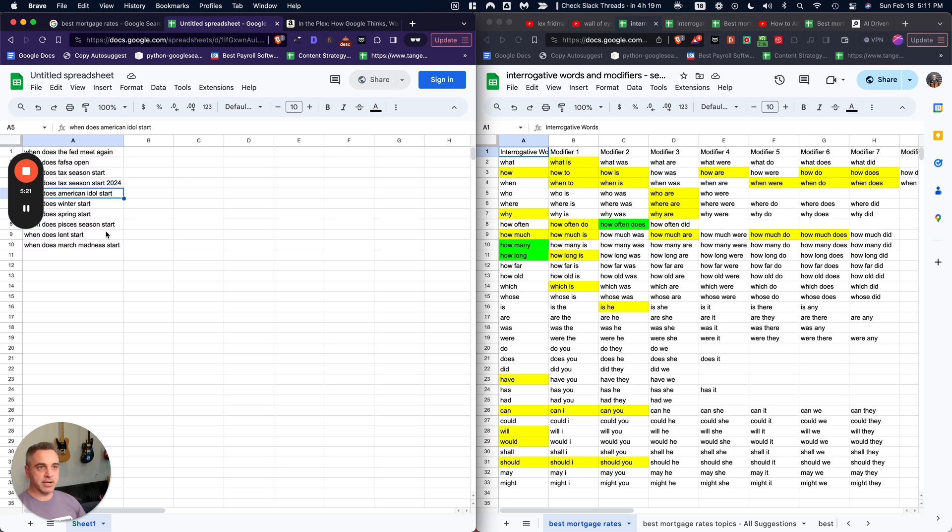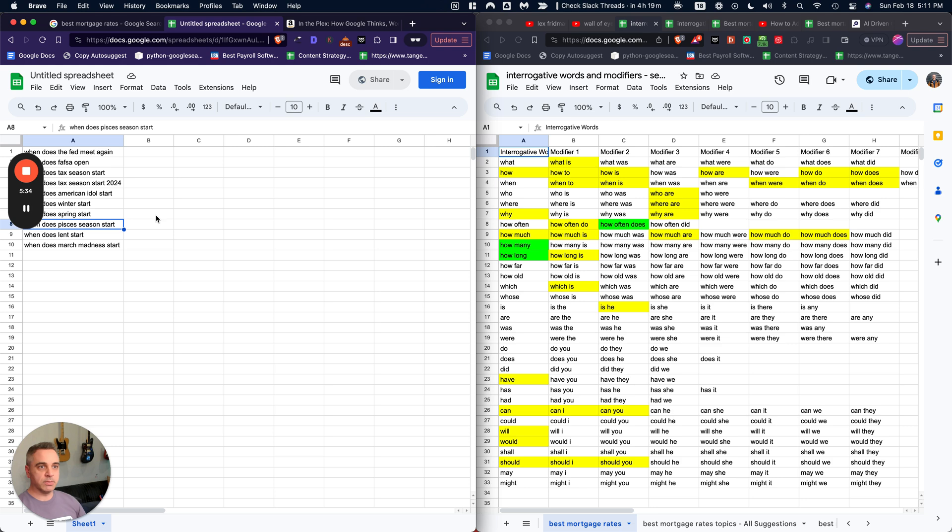To basically weed out the topics that are not related to your thing. So in this case, American Idol or when does Pisces season start? I don't want those in my keyword data. So I would go over to GPT for sheets and download that, put the extension into Google sheets and then use a prompt like, does this relate to best mortgage rates? Yes or no. And then just weed out the ones that have no.